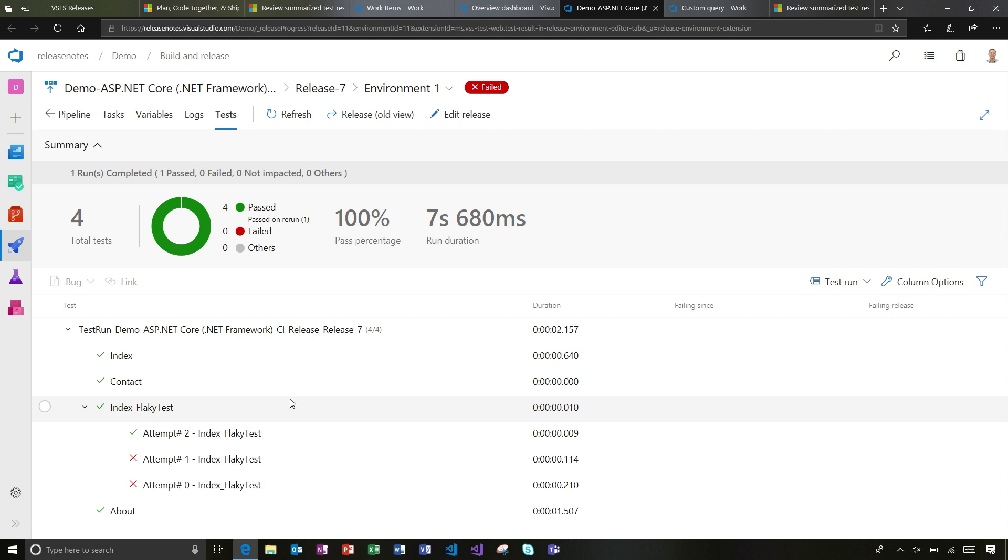Here's an example where it went through two attempts. It failed. We ran again because I've got the rerun failed tests attribute turned on. It failed, failed, and then passed. Now I can see that ordering of what happened there.